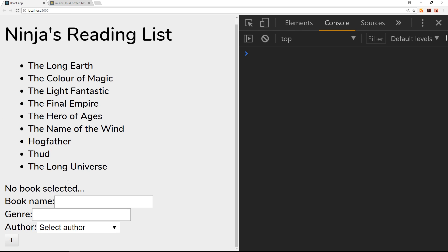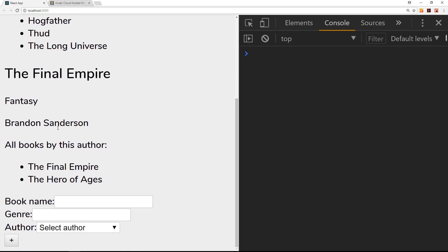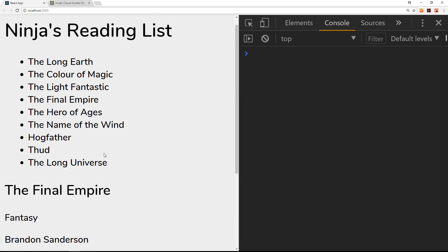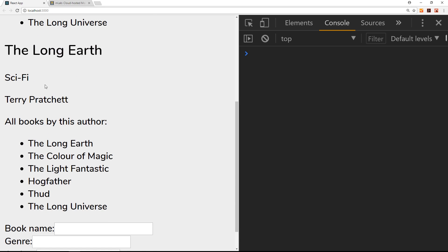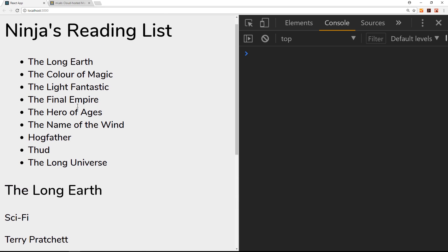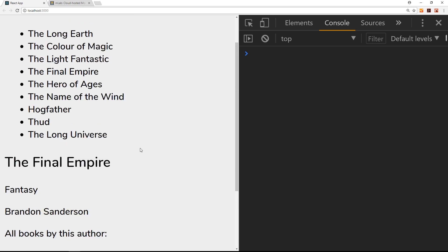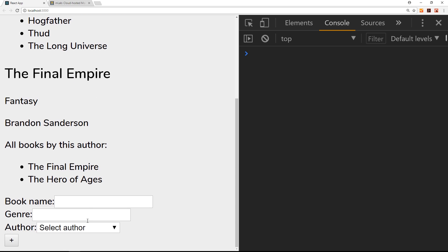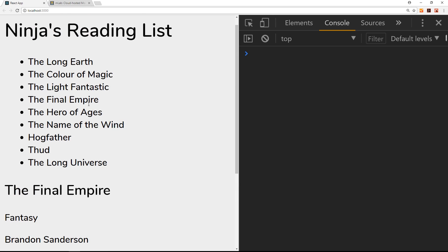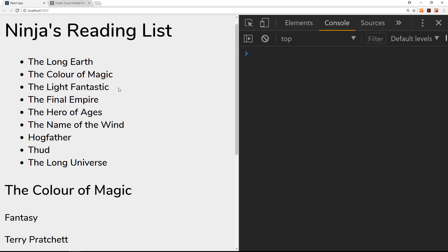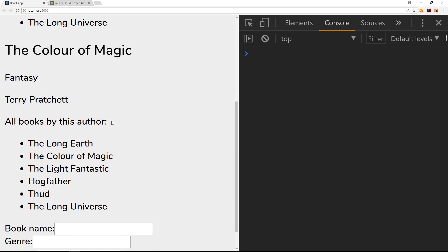Looking in the browser — clicking on a book now shows 'No book selected' initially, then clicking on a book gives us the details and other books by the author. Every time we click a different book it updates. So now we can successfully list books, add new ones with mutations, and display the details of a book when clicked. In the next video we'll make the app look a bit better with some CSS.